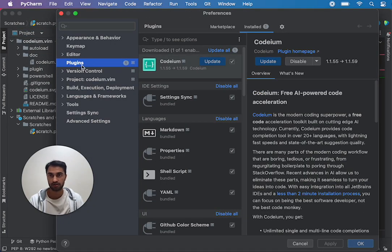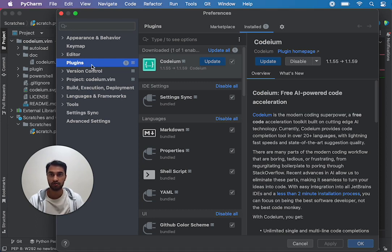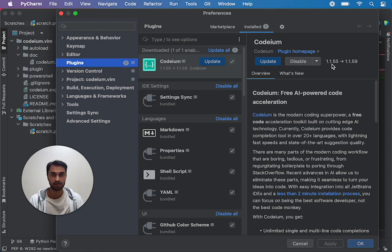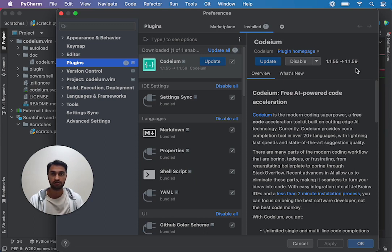In different operating systems you'll get to this page slightly differently but basically just go to the plugins page and take a note of what version of Kodium you have and note this down so you can tell it to us later if you're not able to resolve the issue.